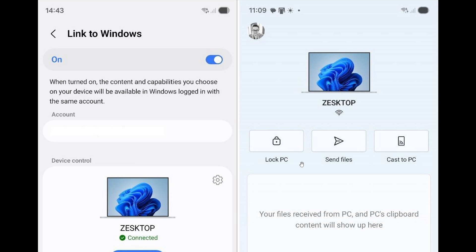Something else to take note of is that the Lock PC button will also disconnect your phone from the Windows PhoneLink app until you log back in, which I actually think is a nice touch.